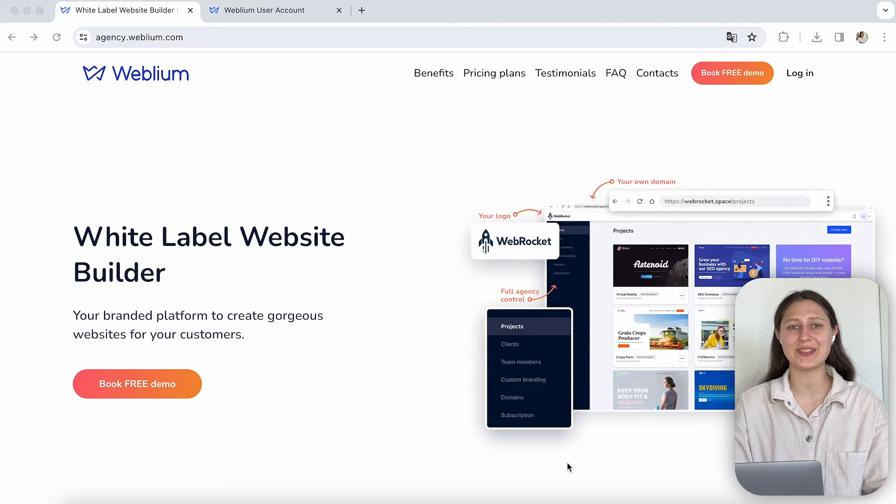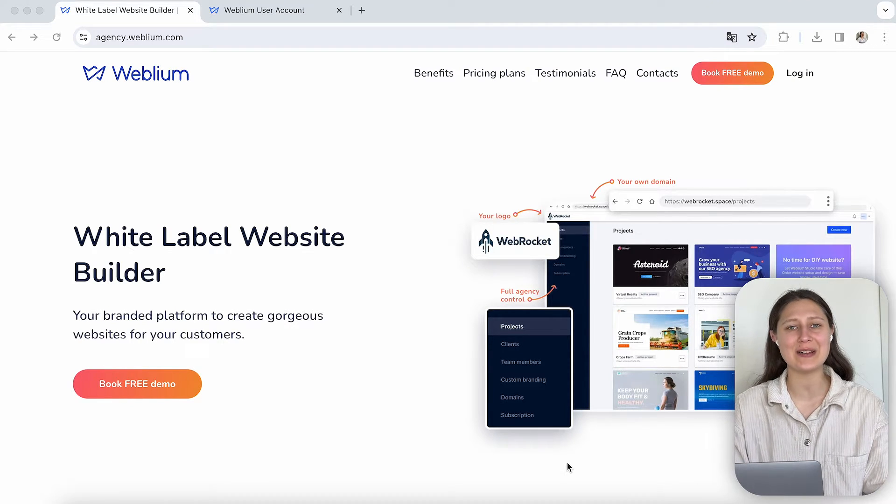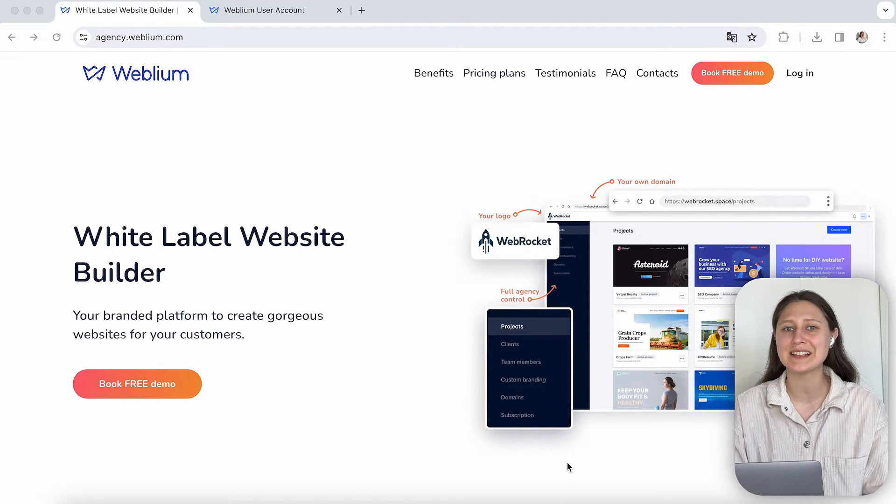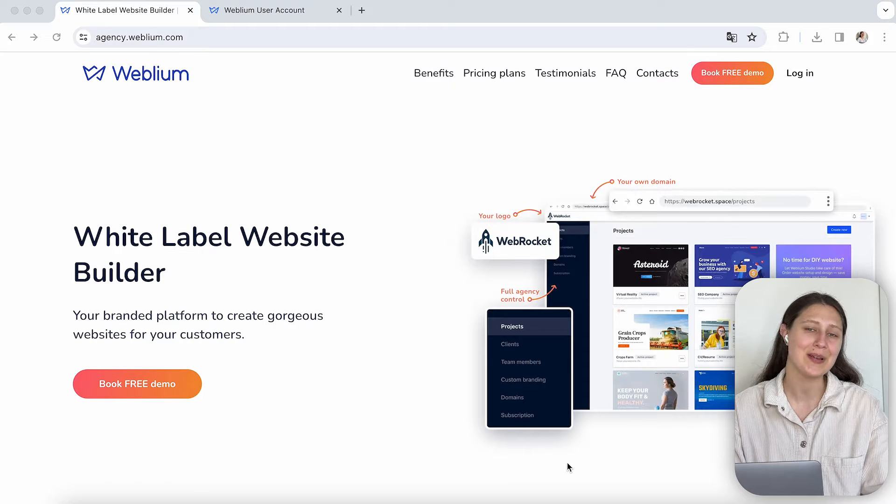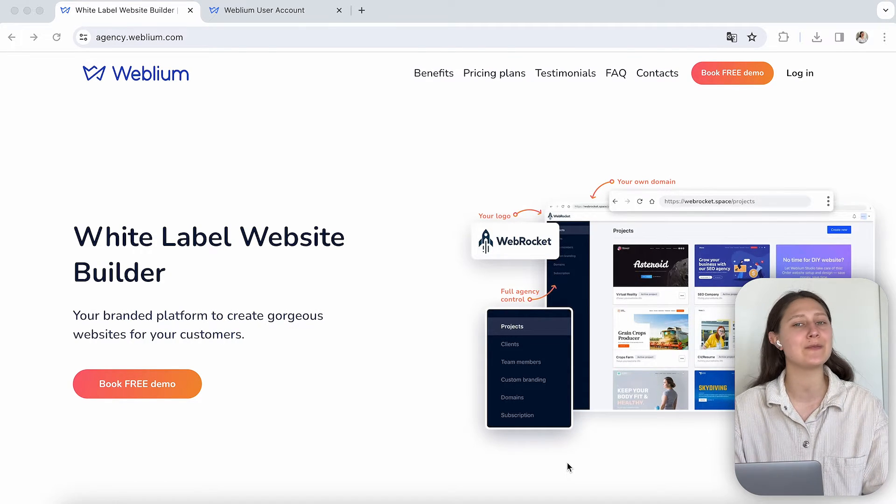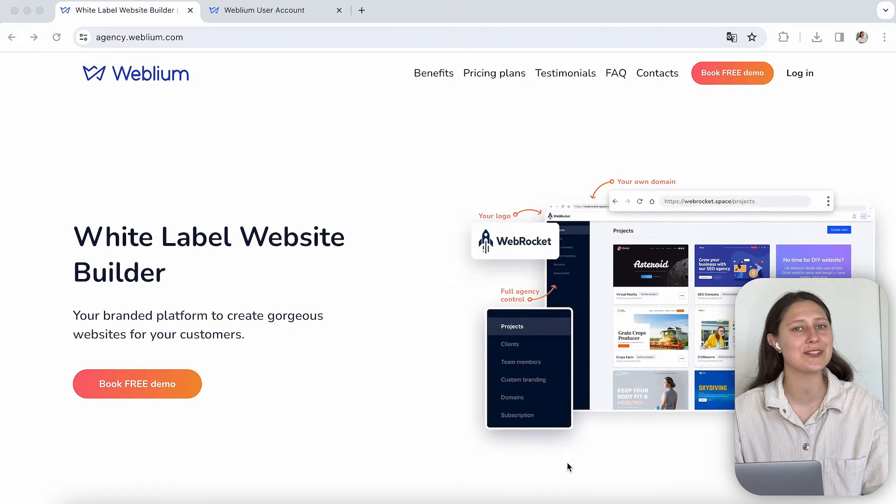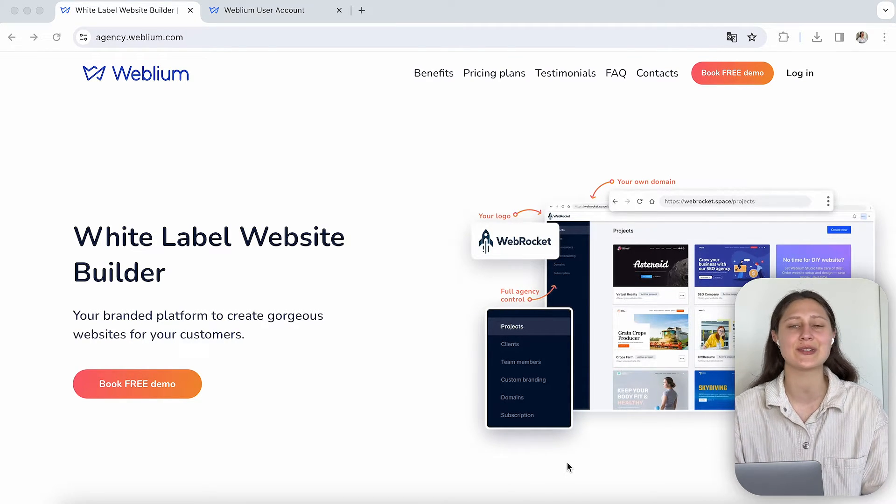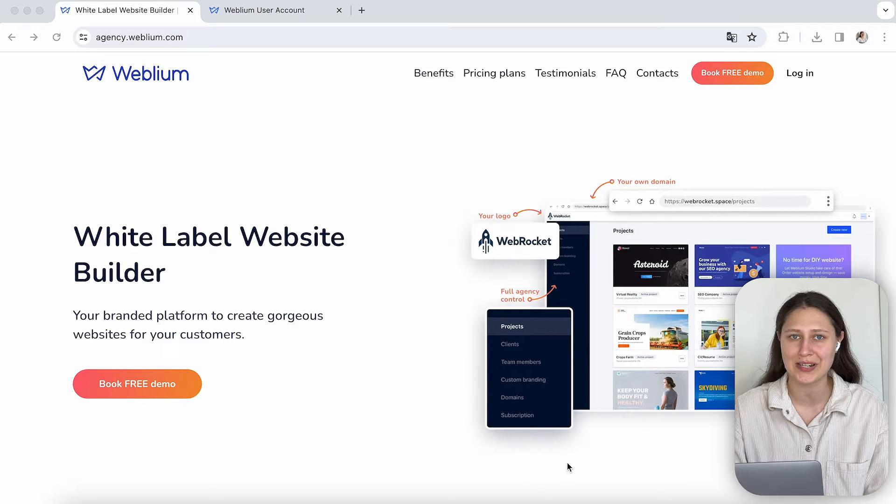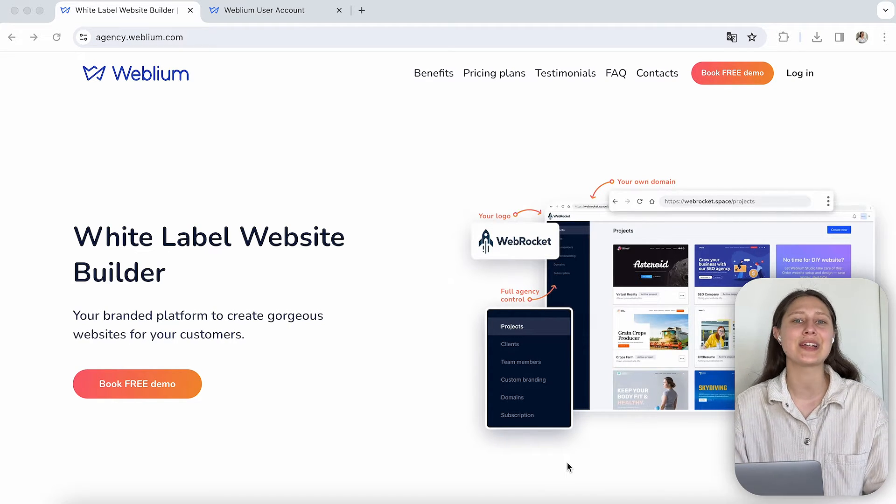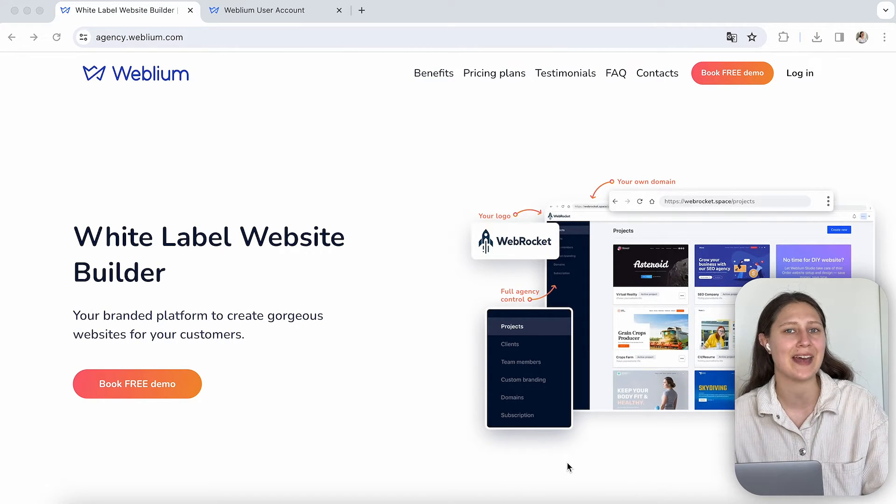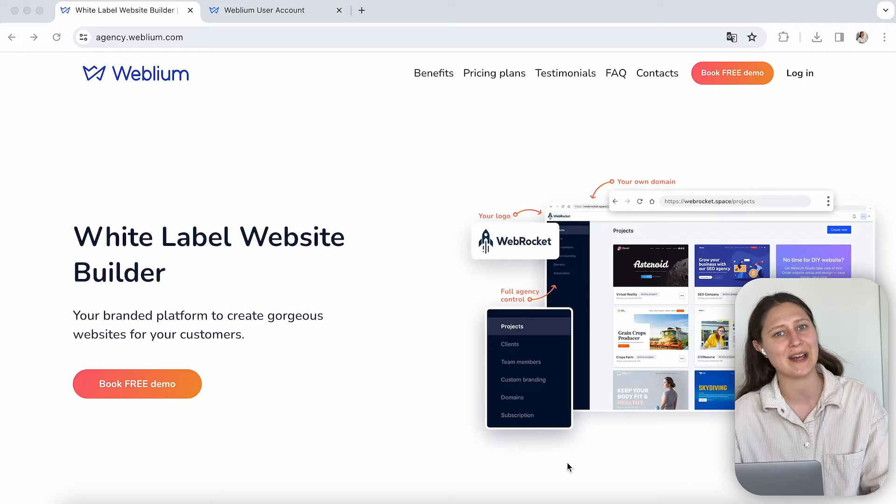Hi everyone, this is Anna from Weblium, and today I'm going to present to you our white label platform. This solution will allow you to create beautiful, responsive websites all under your brand and your pricing. So let's check the key features that Weblium has step by step.